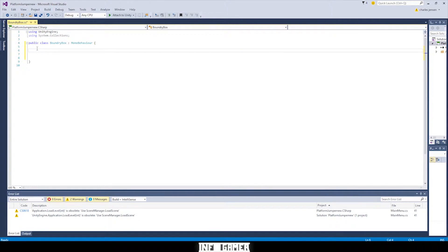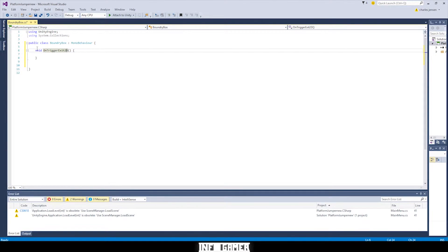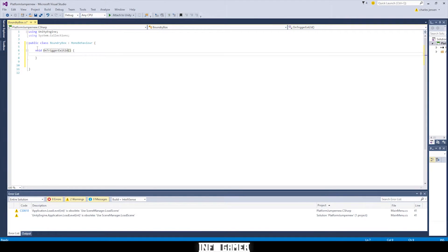Okay, this first line of code is going to be void onTriggerExit2D, parentheses, and then brackets. Make sure onTriggerExit2D is spelled correctly and that all the capitals are in the right place, because if you don't capitalize one letter, that's not going to throw an error.